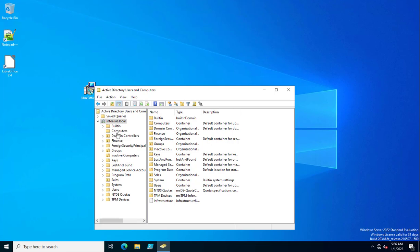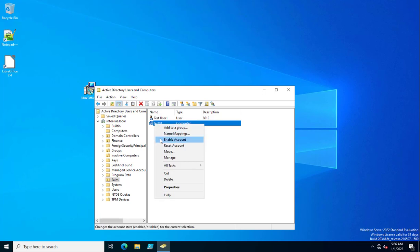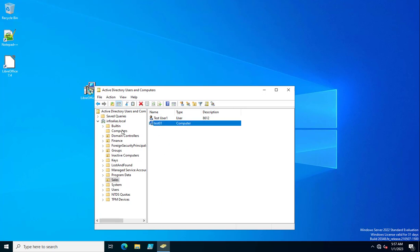In my demo, I am going to move systems which are disabled, like test_03 which exists in the Computers OU. Similarly, in the Sales OU, I can see another system, test_01, which is also disabled. You can identify a disabled system by right-clicking it — it shows 'Enable Account', confirming the account is currently disabled.